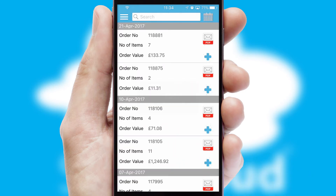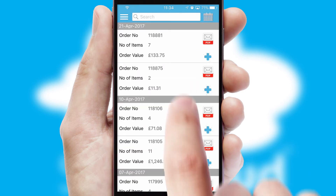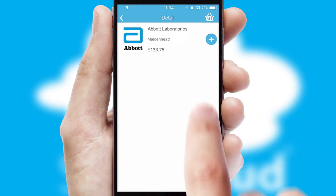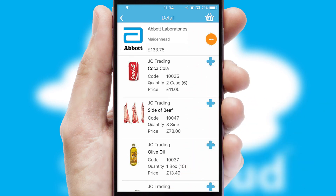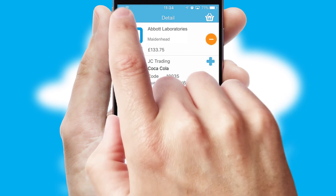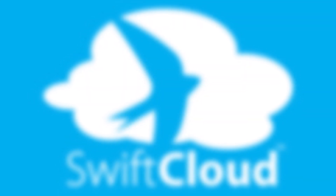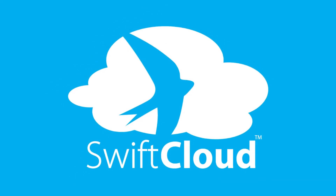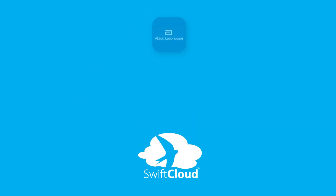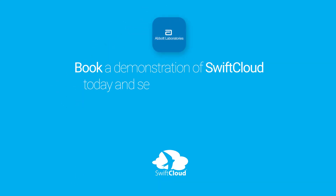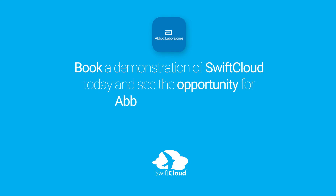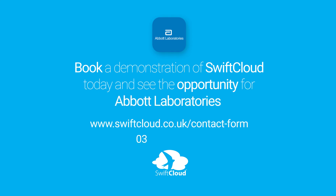A full and complete order history is available in the app and, for time-saving purposes, you can even reorder from previous ones. SwiftCloud is a proven platform used by companies with a turnover of 1 billion and can be live for your business in 6 to 10 weeks. So book a demonstration of SwiftCloud today and see the opportunity for your business.